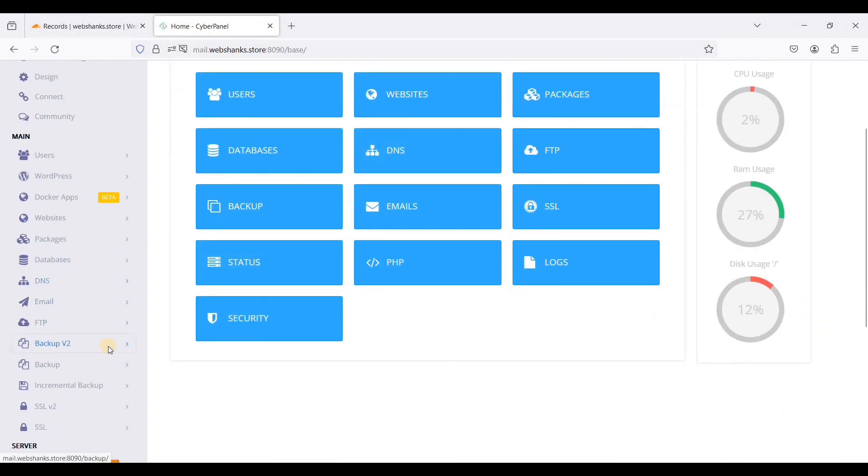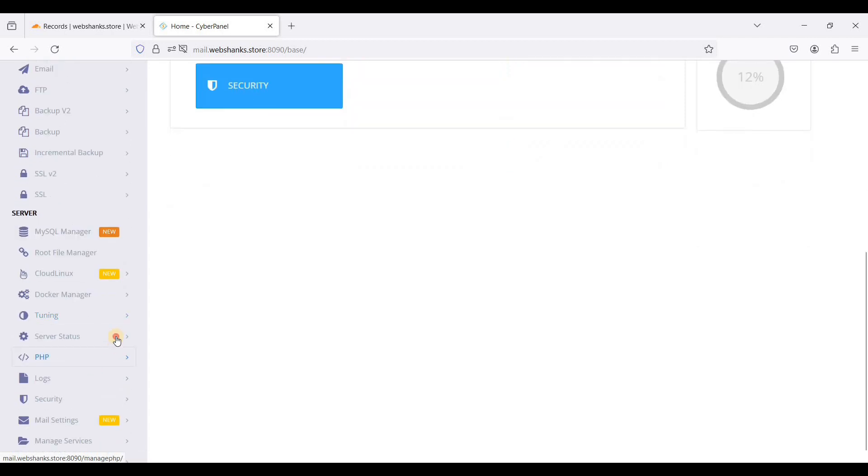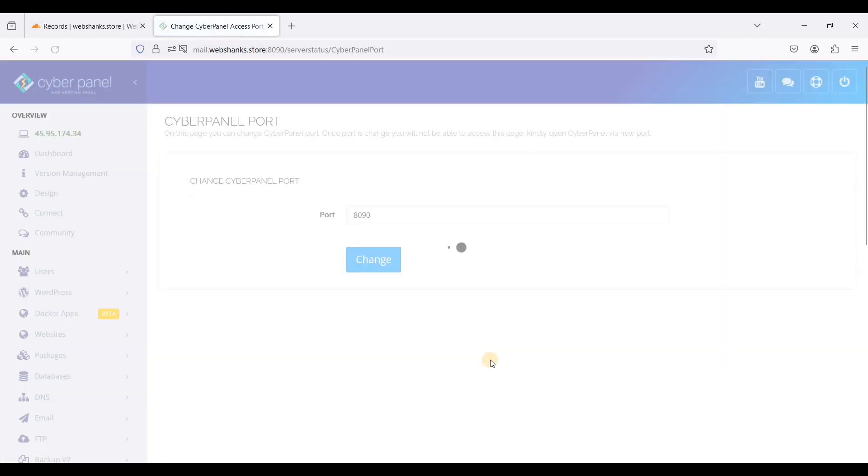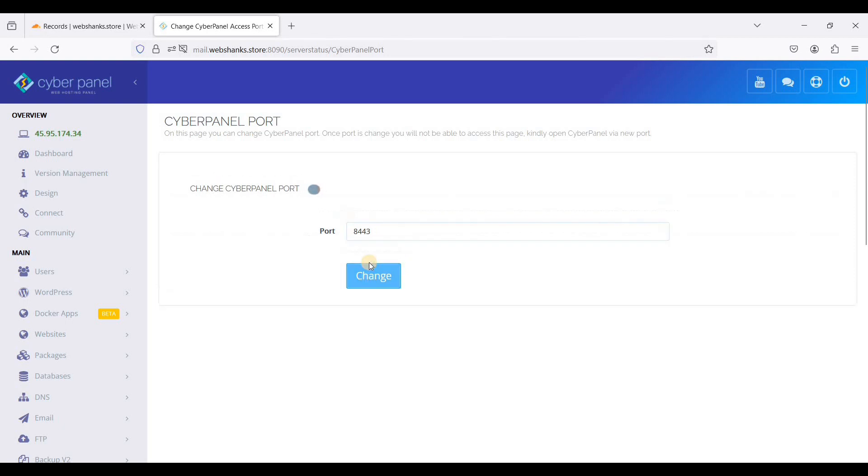Let's go to CyberPanel, go to Server Status, then go to Change Port. We'll change this to 8443 and click Change.